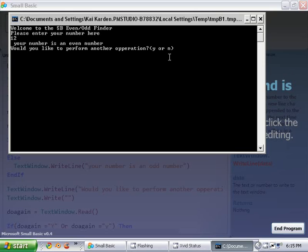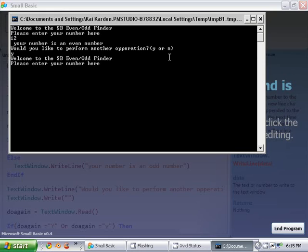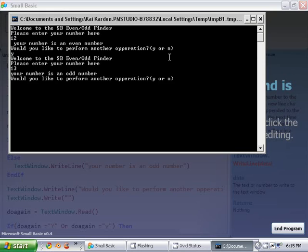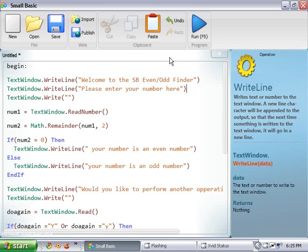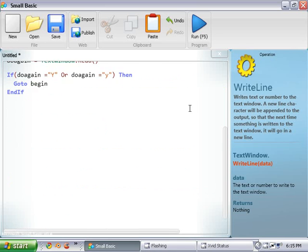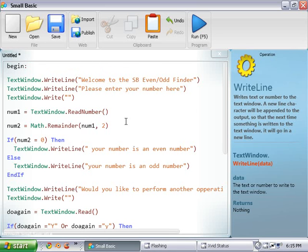Twelve should be an even number. Yeah, your number is even. Yes, I'd like to perform another. Thirteen should be an odd number. Your number is odd. No, I would like. Alright. So, everything works on that perfectly.